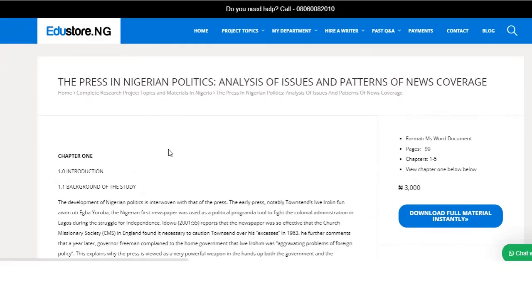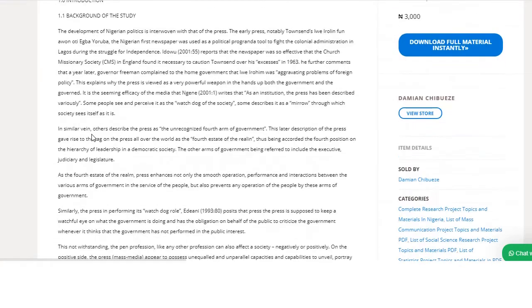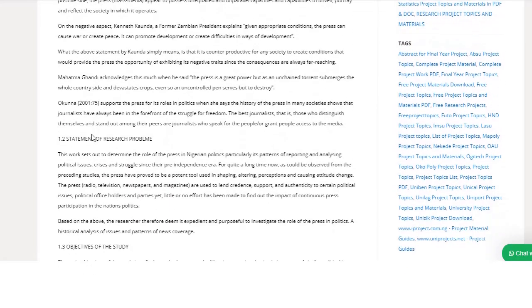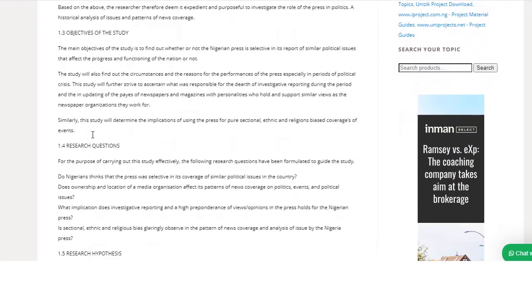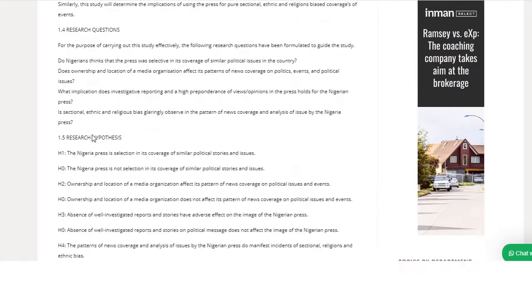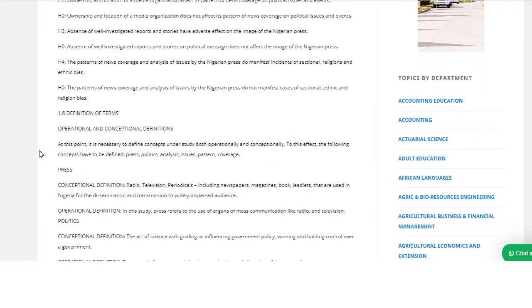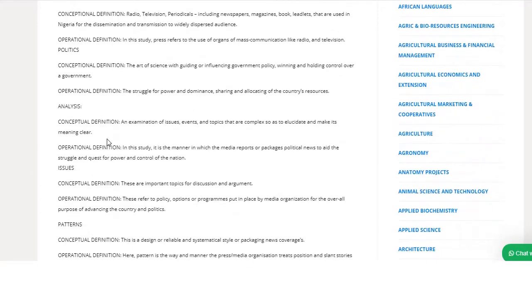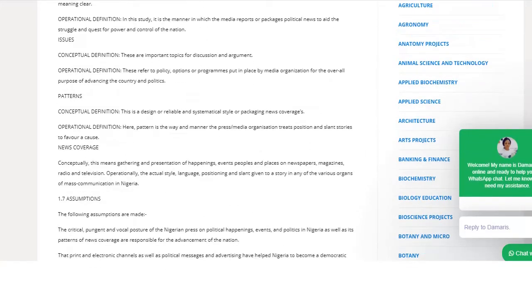As you can see, when I click on a topic it shows chapter one background and introduction, then there is a research gap, statement of problem, objective of the study, research questions, research hypothesis, and then definitions of important terms.